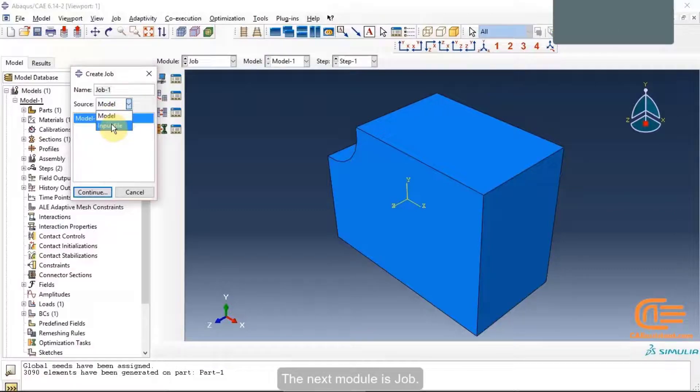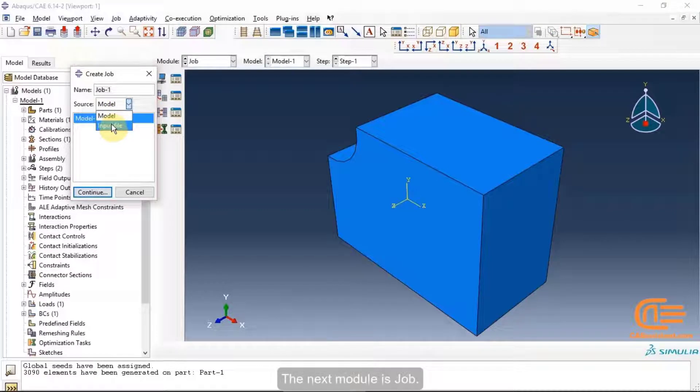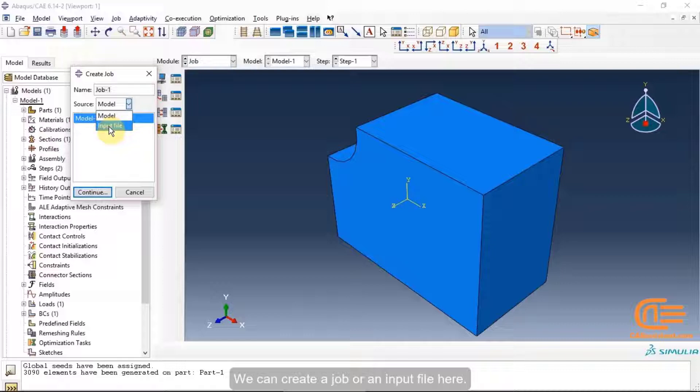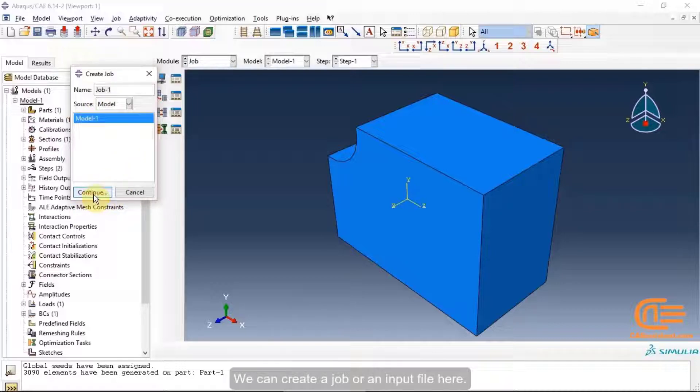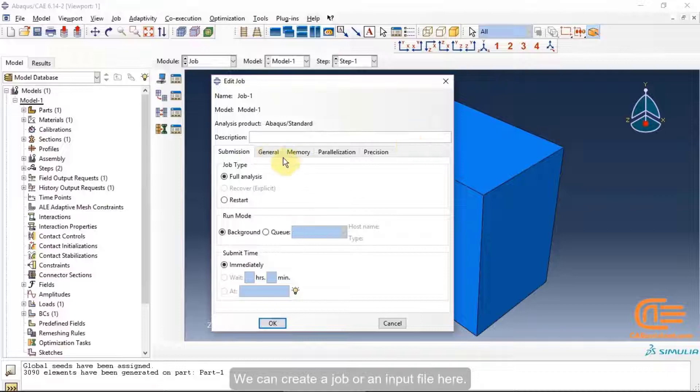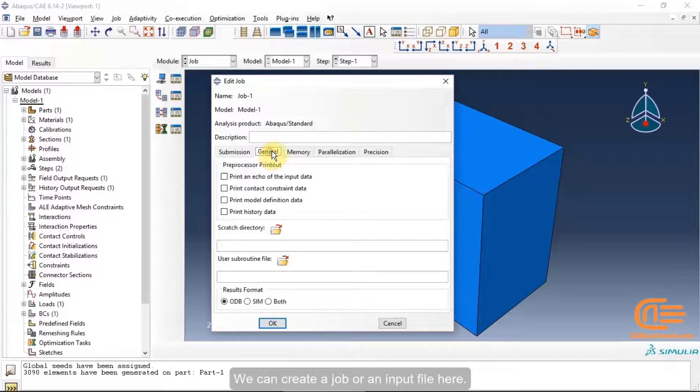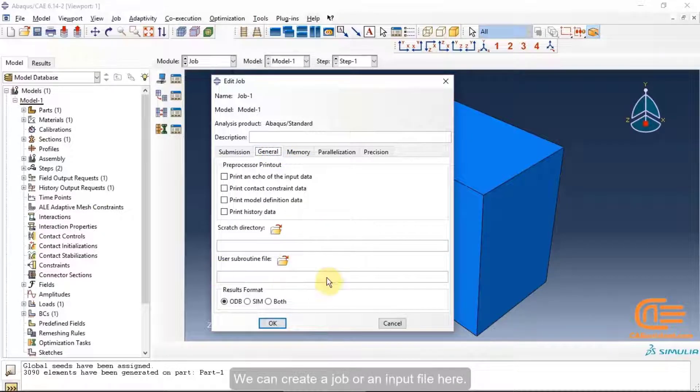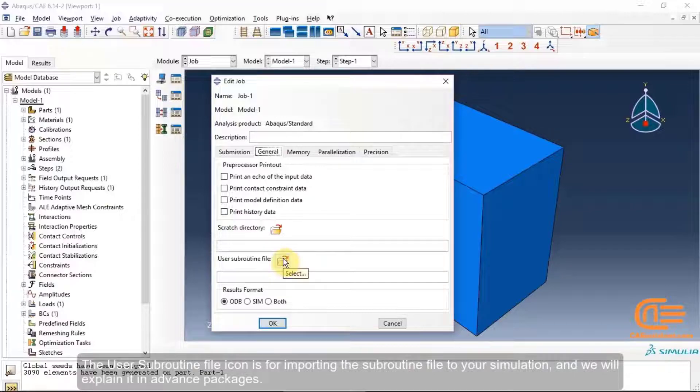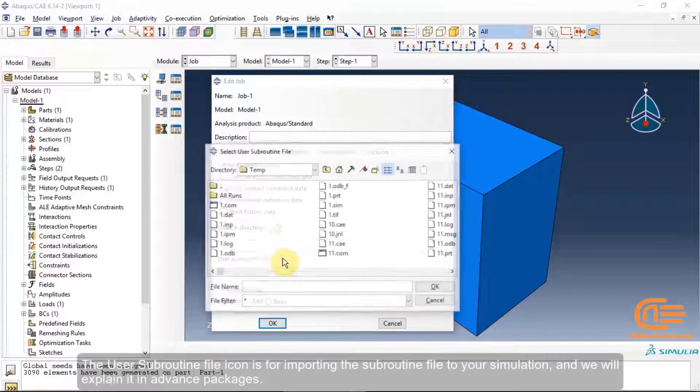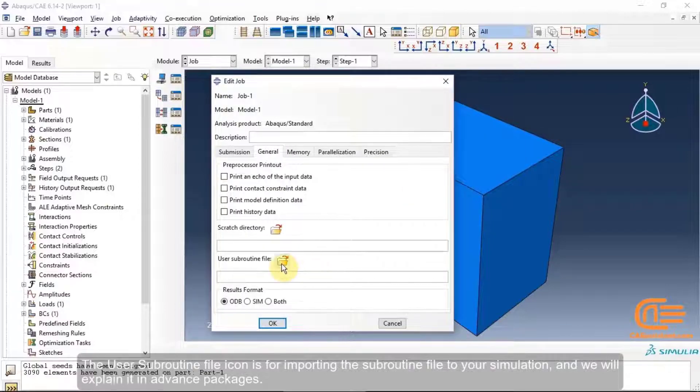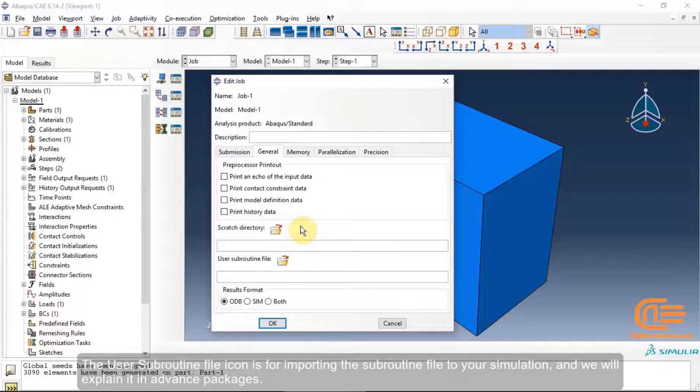The next module is Job. We can create a job or an input file here. The user subroutine file icon is for importing the subroutine file to your simulation and we will explain it in advanced packages.